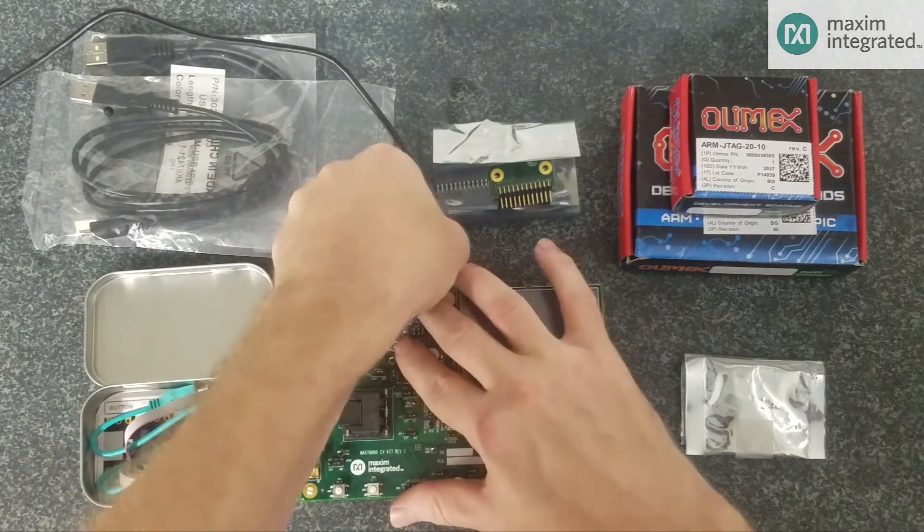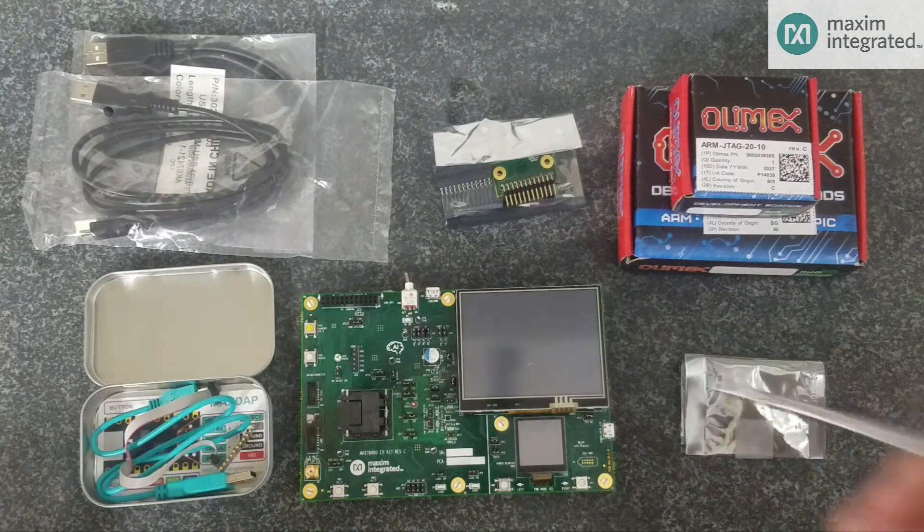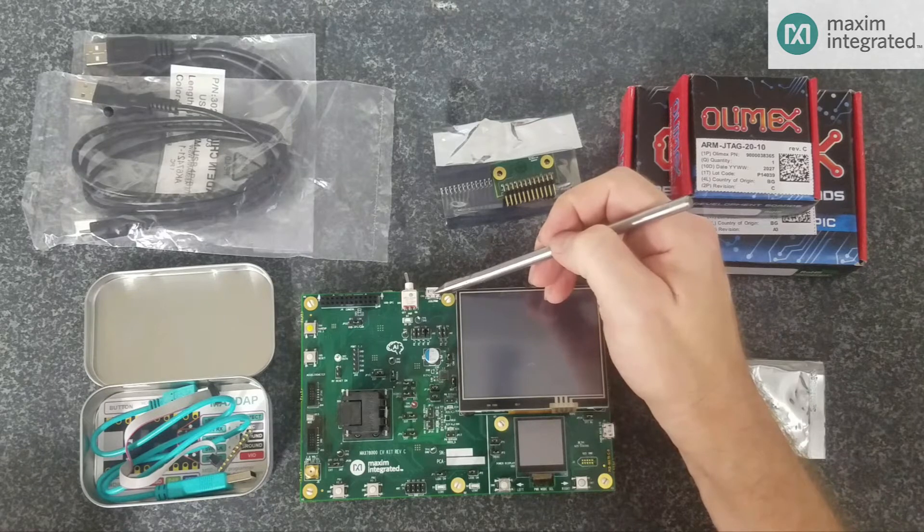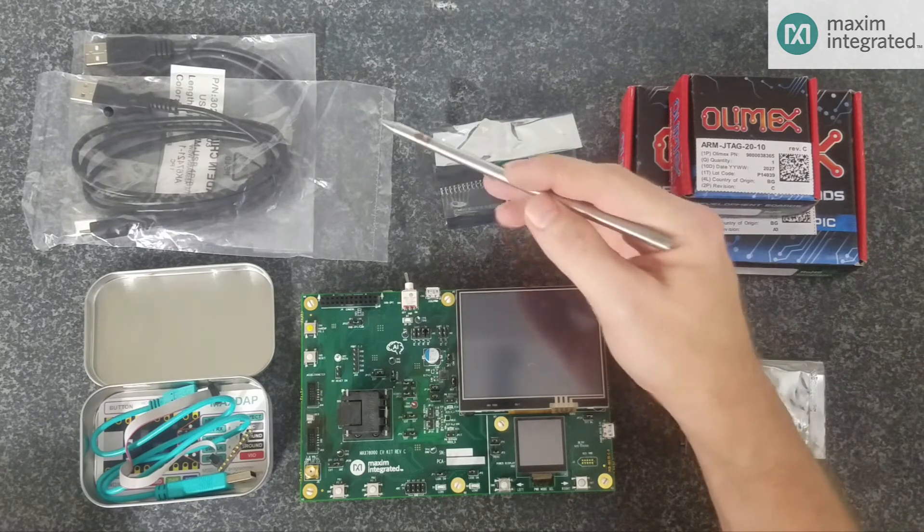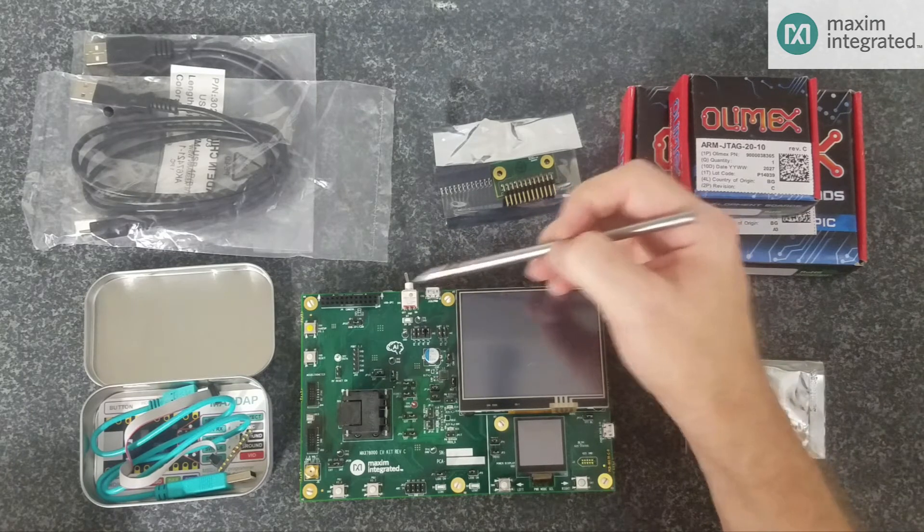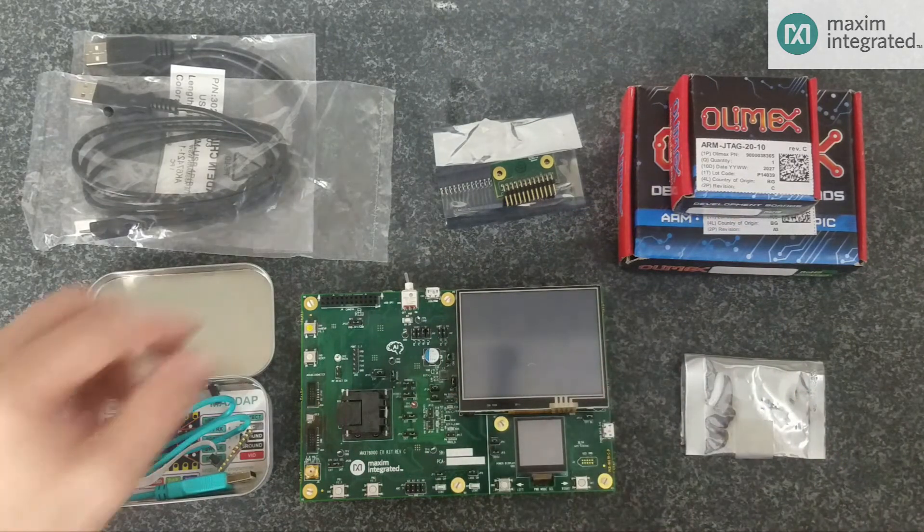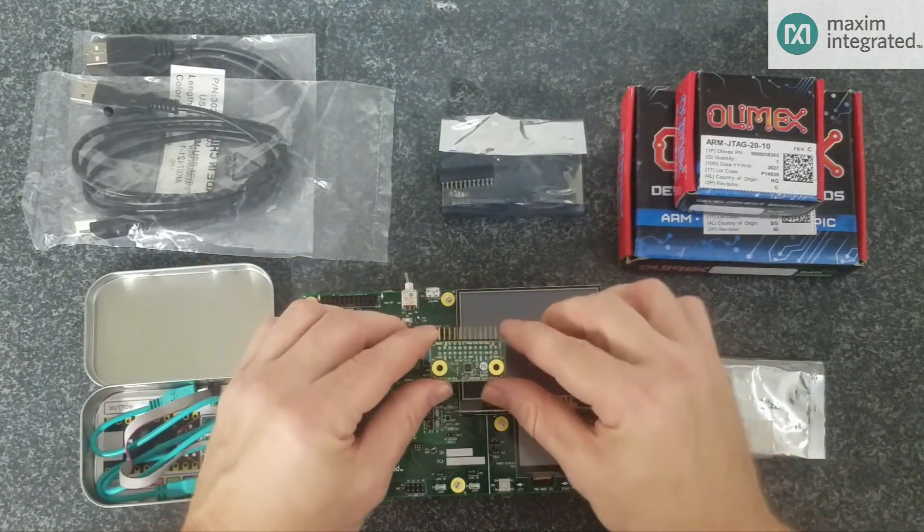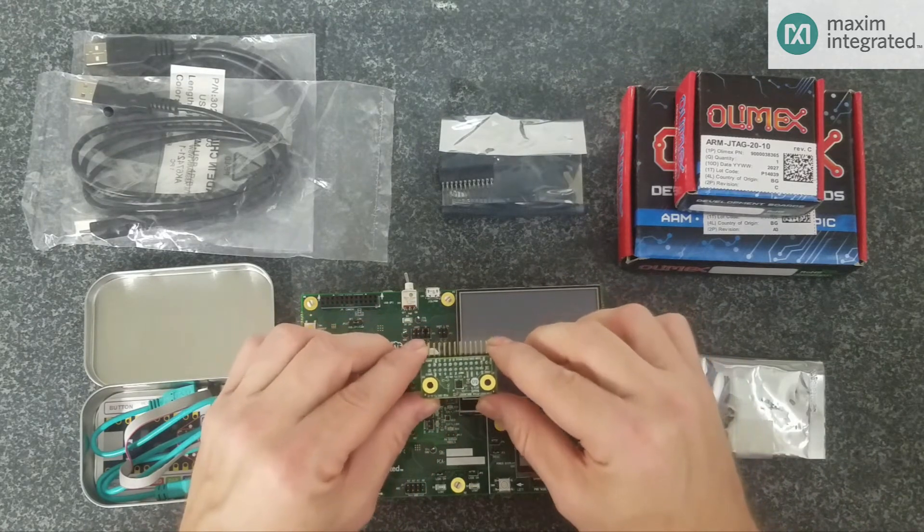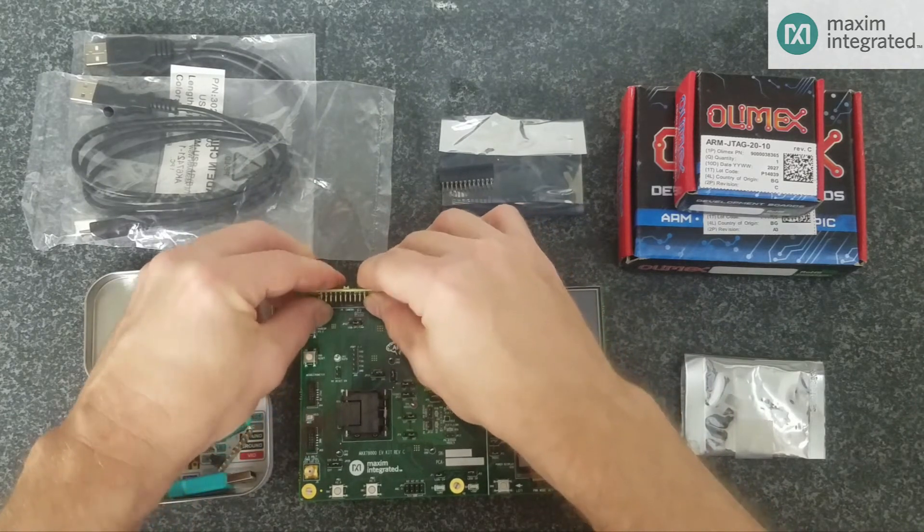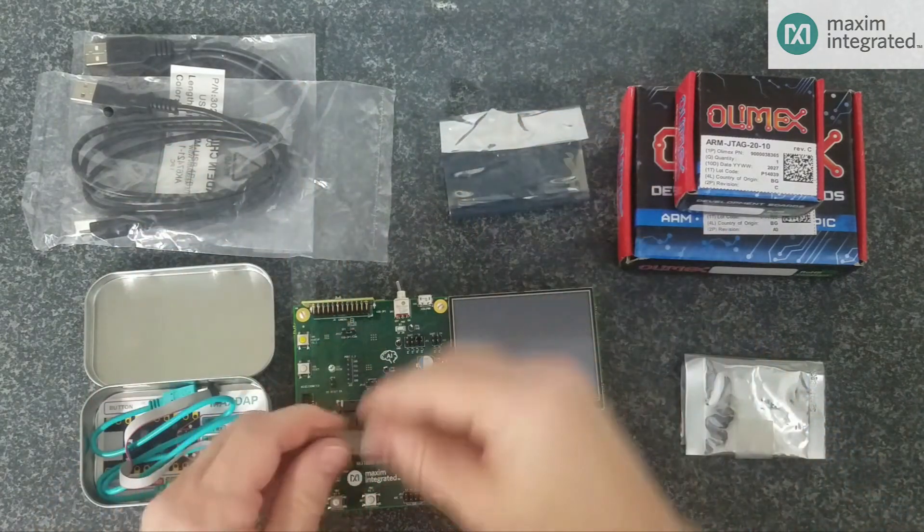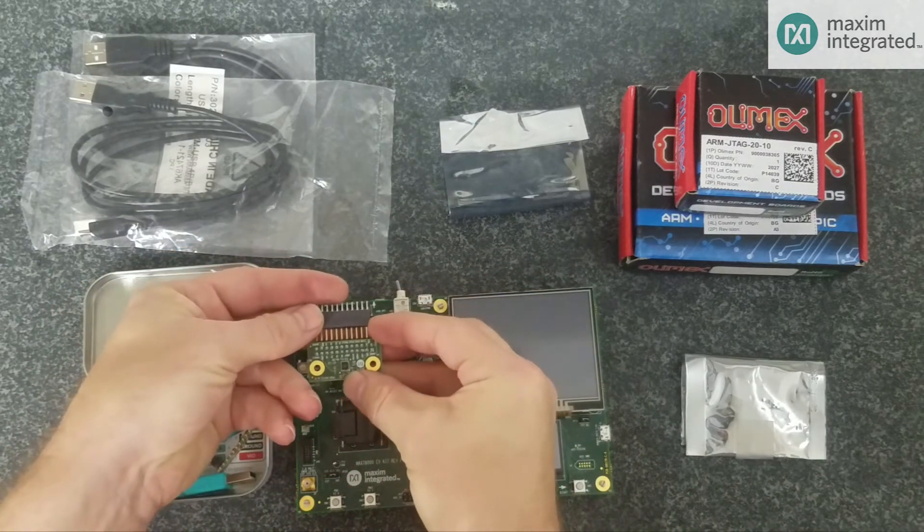Now, what I'd like to do is take you around the board and point out all the major features. The USB port not only provides power to the board, but it has a UART to USB bridge in it, so you can connect this cable to your host PC, run some PC terminal software, and capture printfs. Here we have the camera interface port. This is the camera module and you can see the camera element right in the middle.